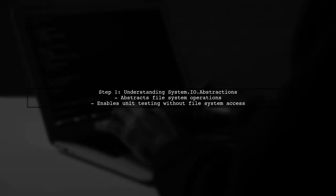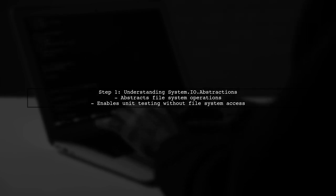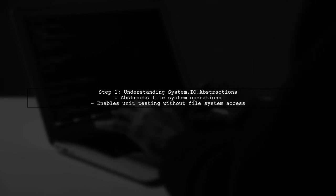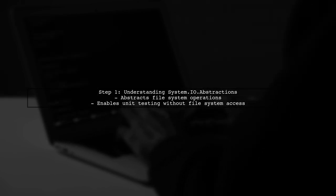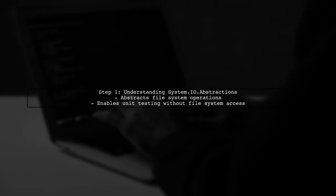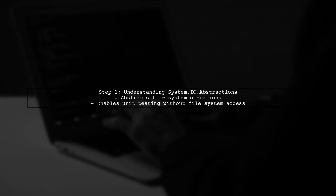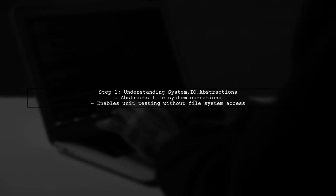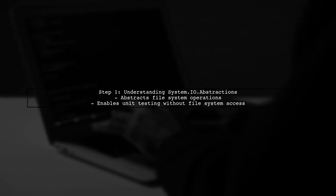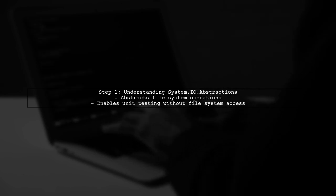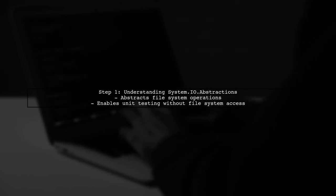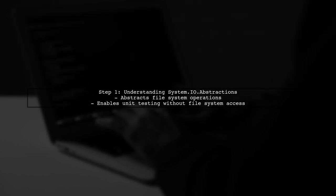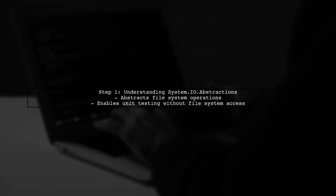To mock the file info information for a file, we can utilize the system.io.abstractions library. This library allows us to abstract file system operations, making unit testing easier without accessing the actual file system.